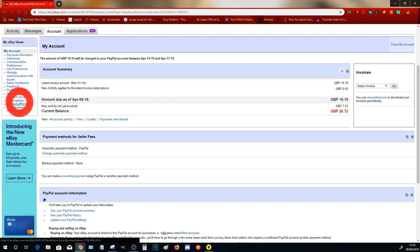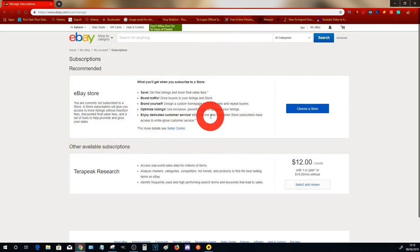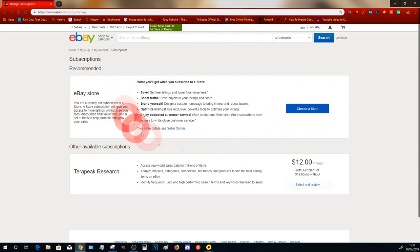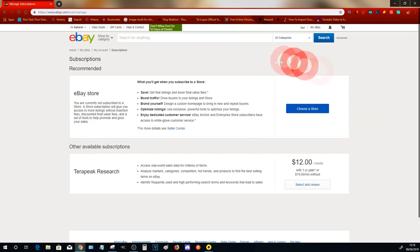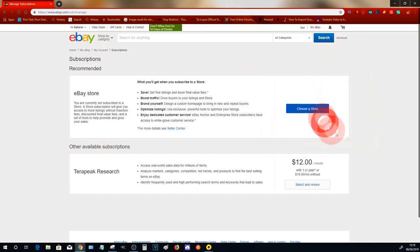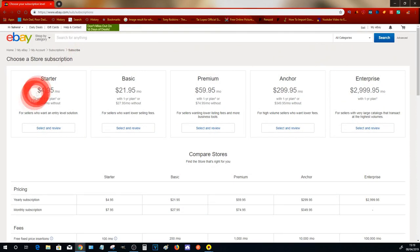Go ahead and click on Subscriptions. Here is where you will be selecting your store. Let's have a look at what different stores are available and I'll explain to you what you need to choose. First of all, select Choose a Store.